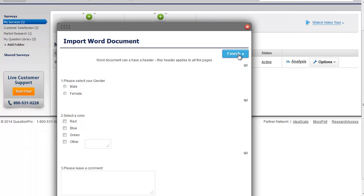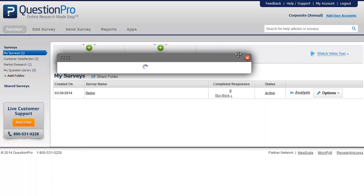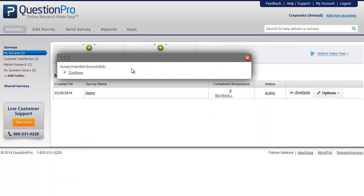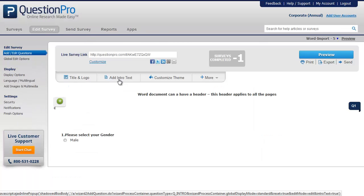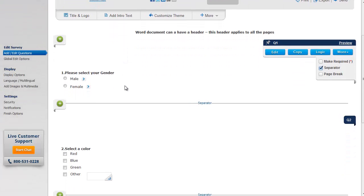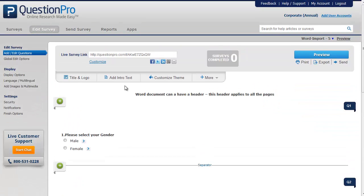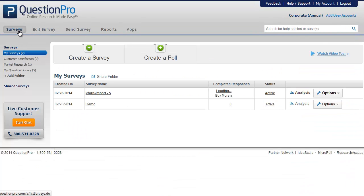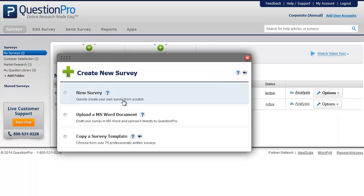This will show you a preview of the questions uploaded. Click on 'Finish' to add it to your survey. Here you can see the questions are uploaded using an MS Word document.